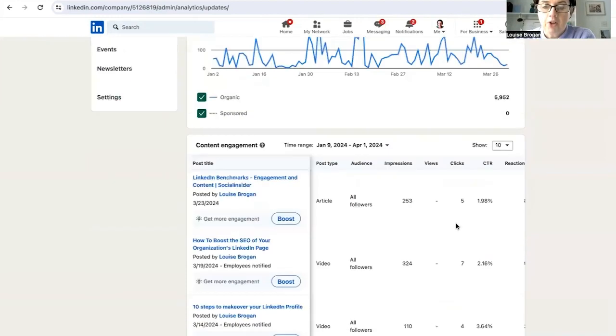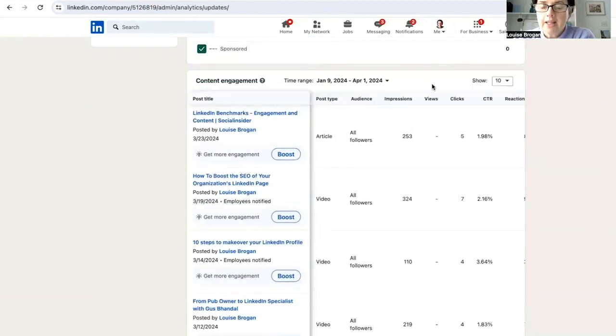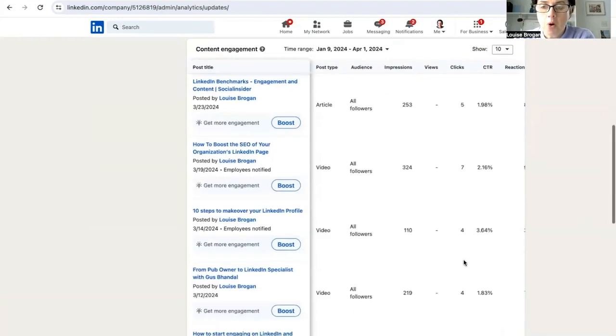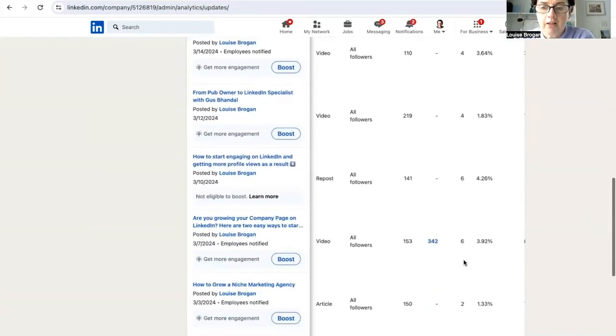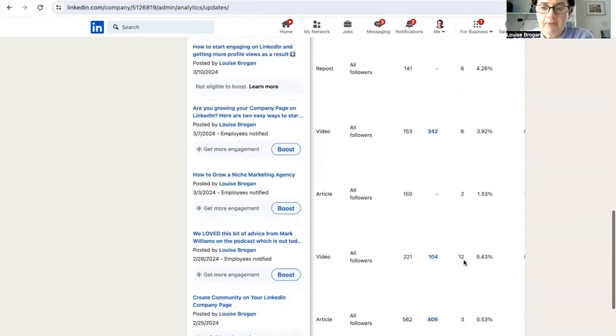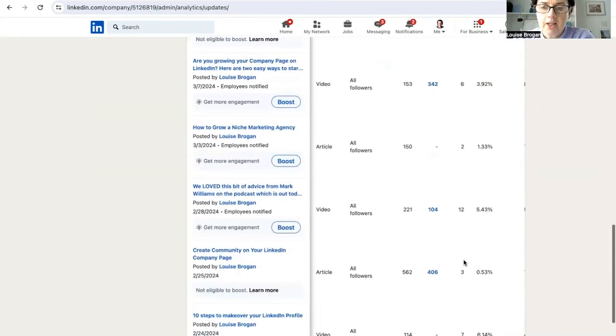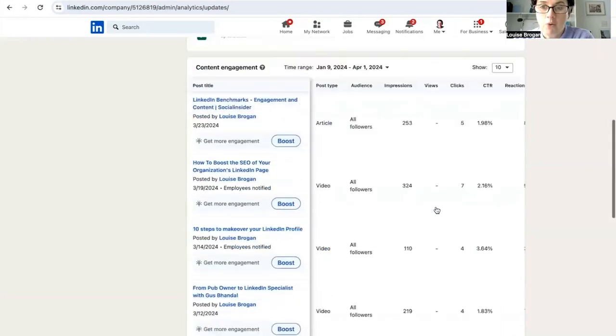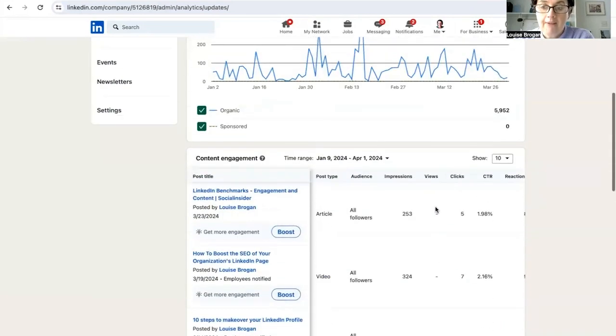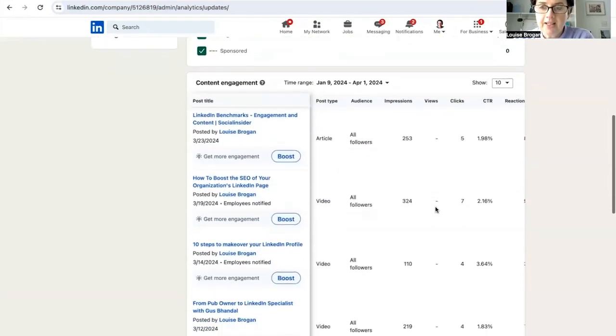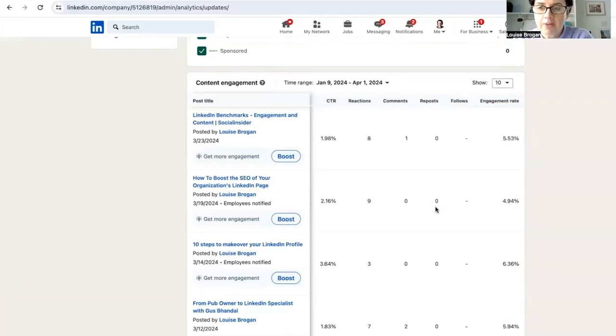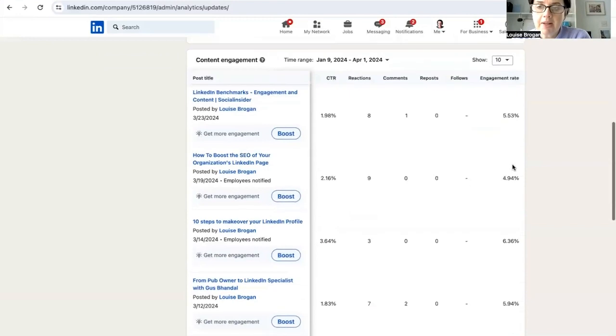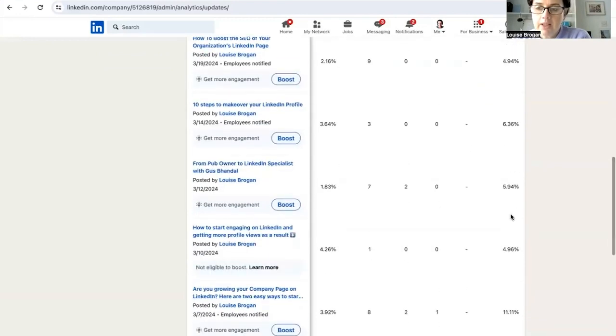For content engagement. And I want to see the number of people who are clicking through what is the most popular content that we are sharing here on LinkedIn. If you scroll down, you can see then there is a short piece of content which had 104 views. Let's see, click through rates, reactions, comments, reposts, and engagement. So what is the most engaged piece of content? Let's scroll down.